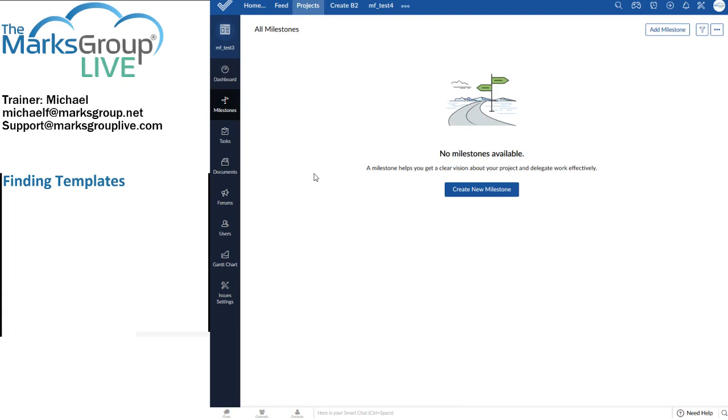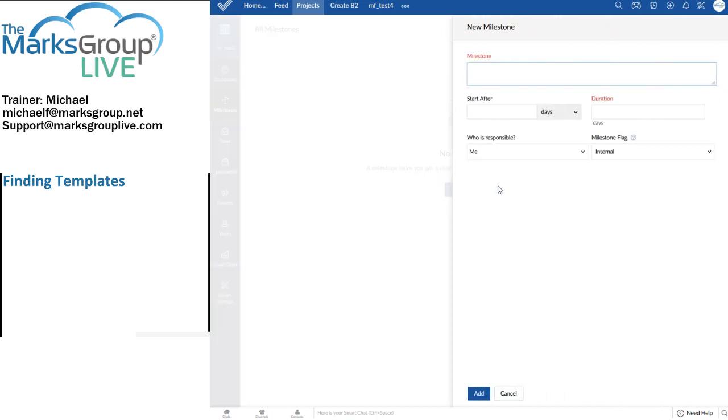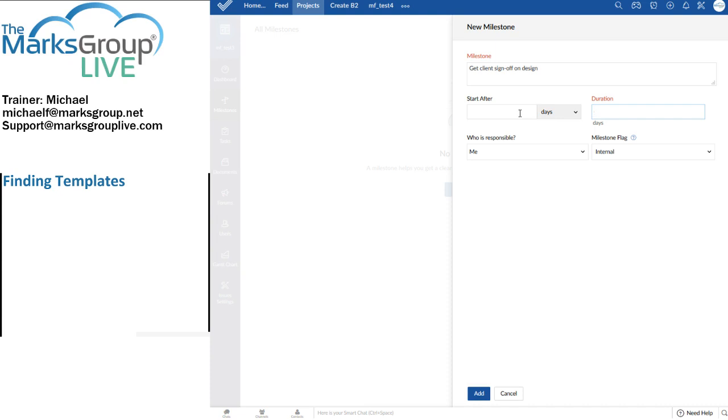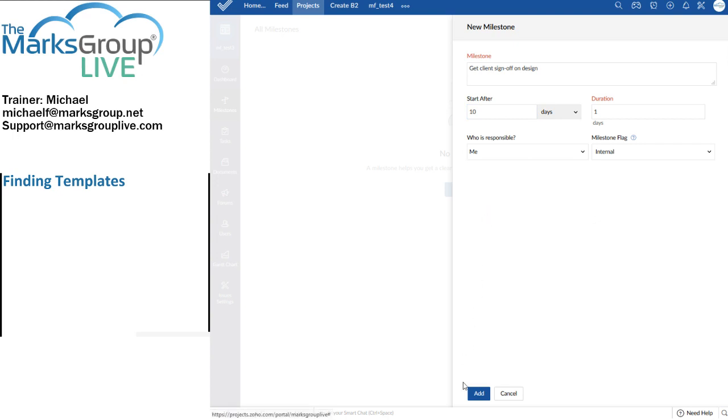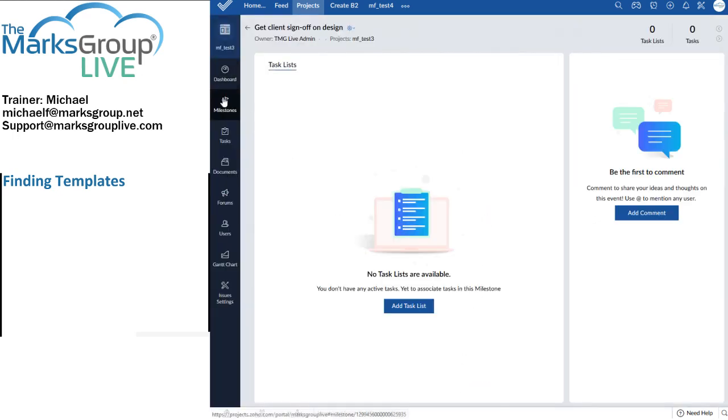So now, I'm in the project template for MF Test 3. And I can create new milestones. So I'm given the option to do so here. Get client sign off on design. And the duration will be one day. And we'll start that after 10 days. I'll set myself as the person responsible. So now, I have a milestone.